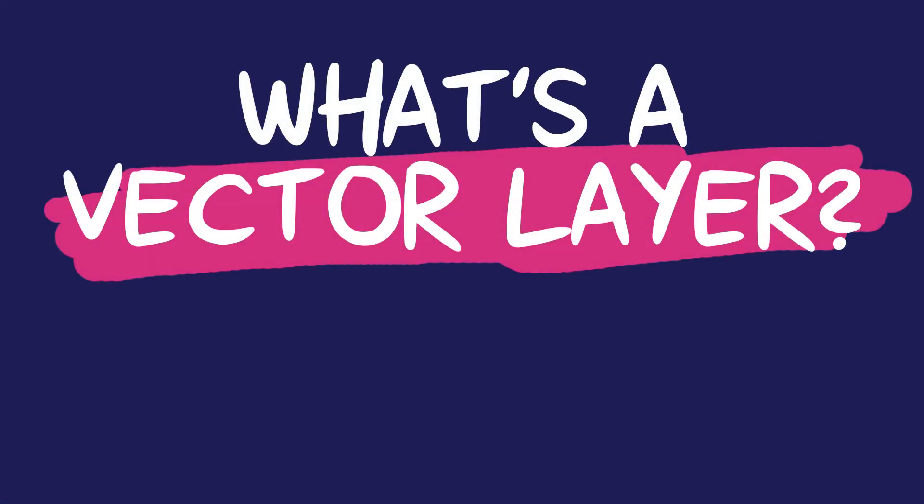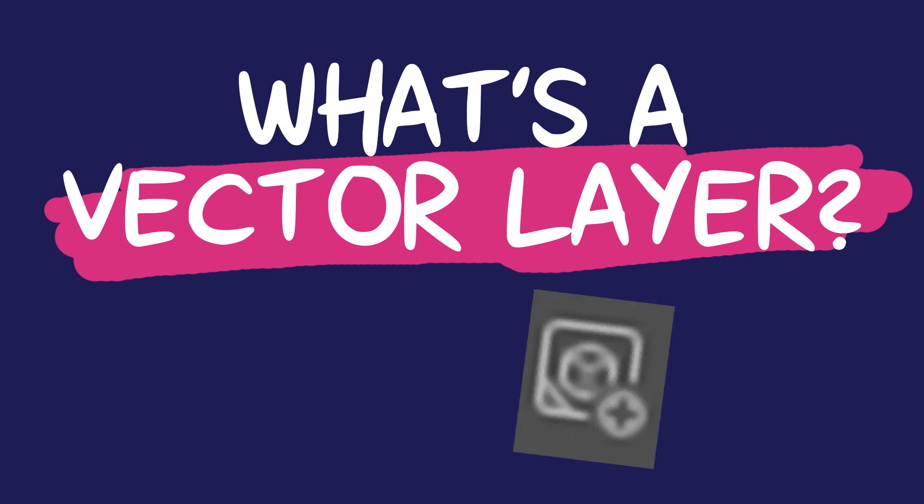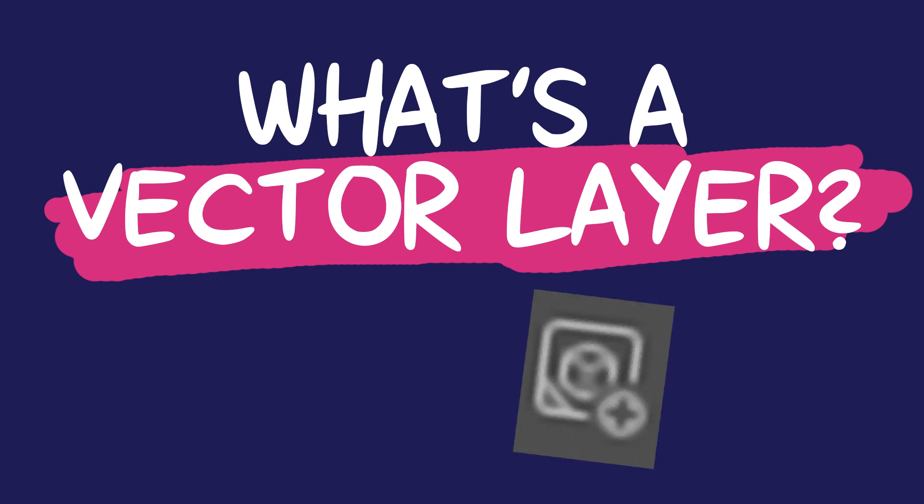What's a vector layer? If you've never heard of the term before, you might wonder what the difference between a vector layer and a typical bitmap layer is.